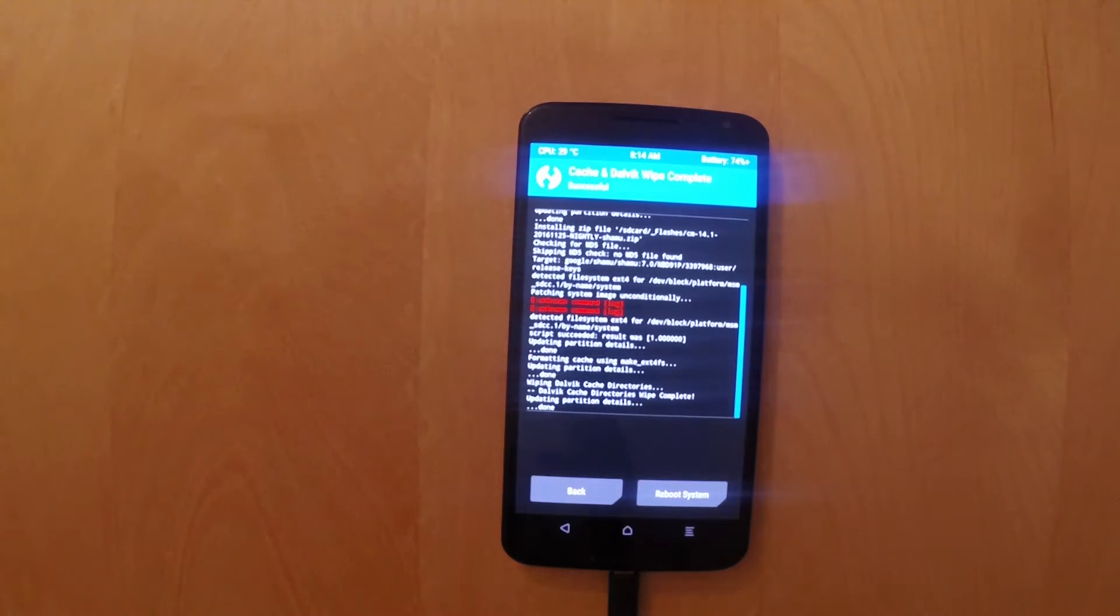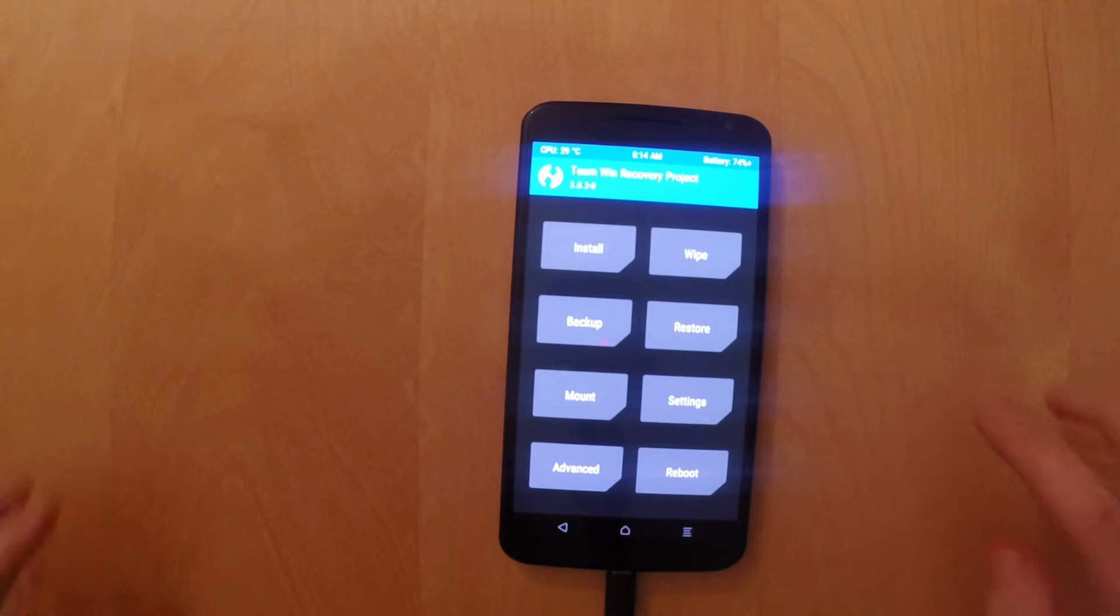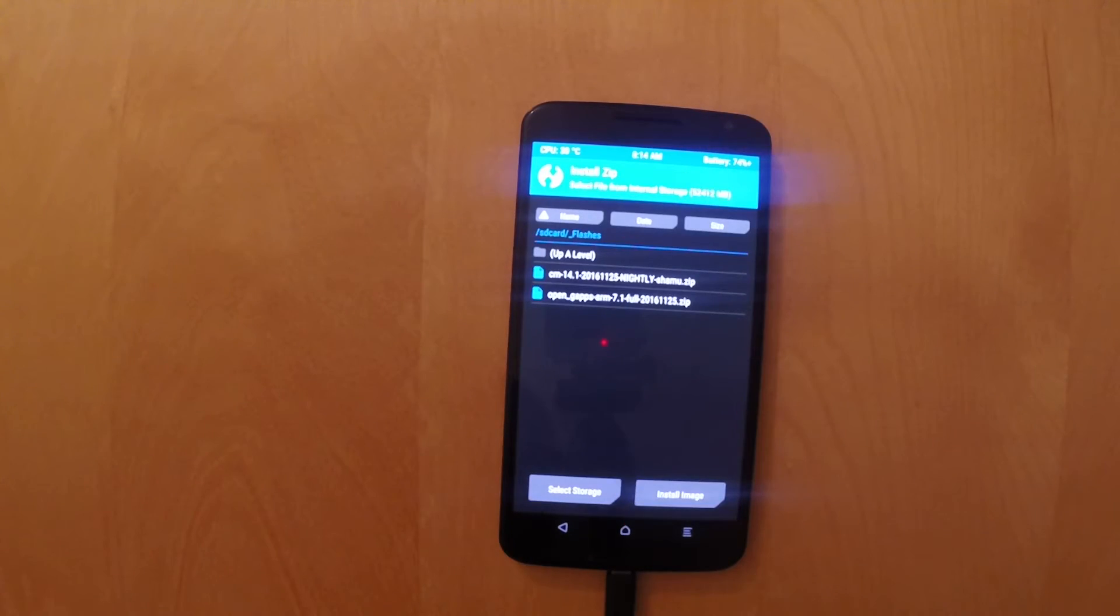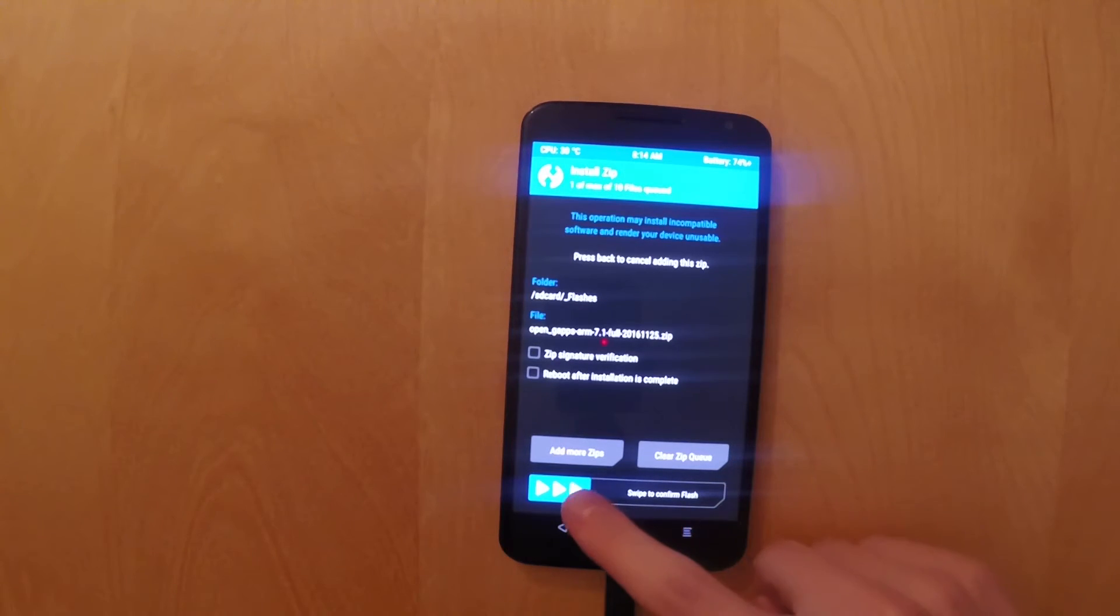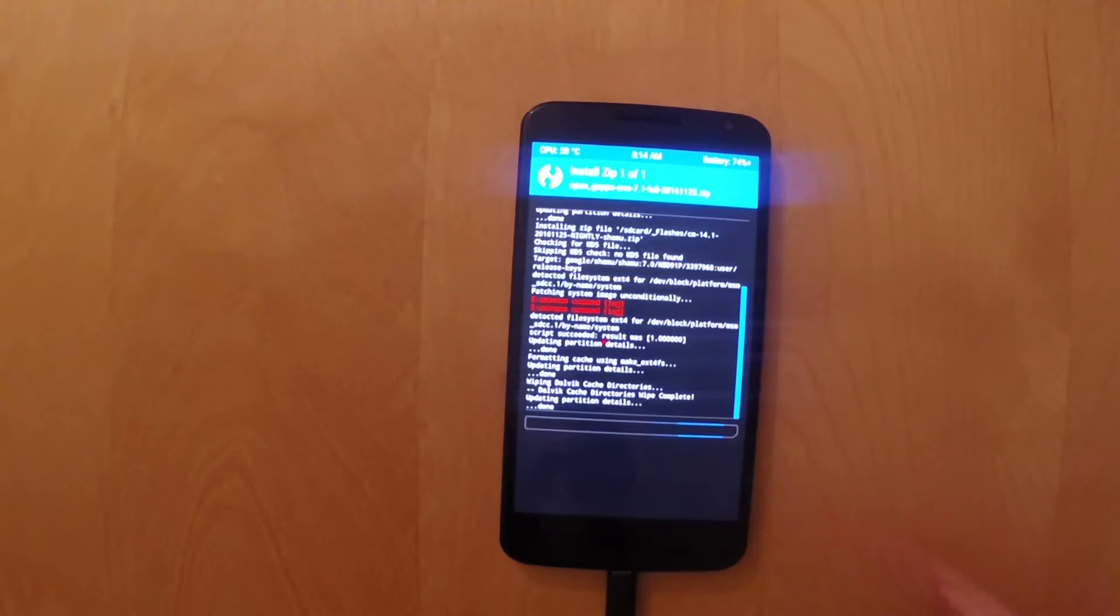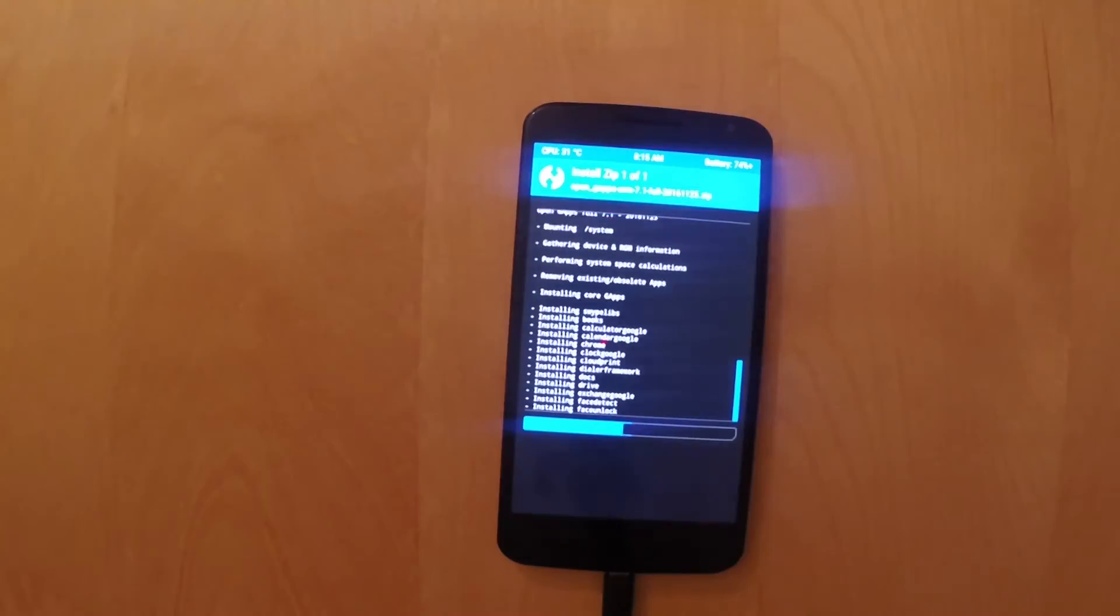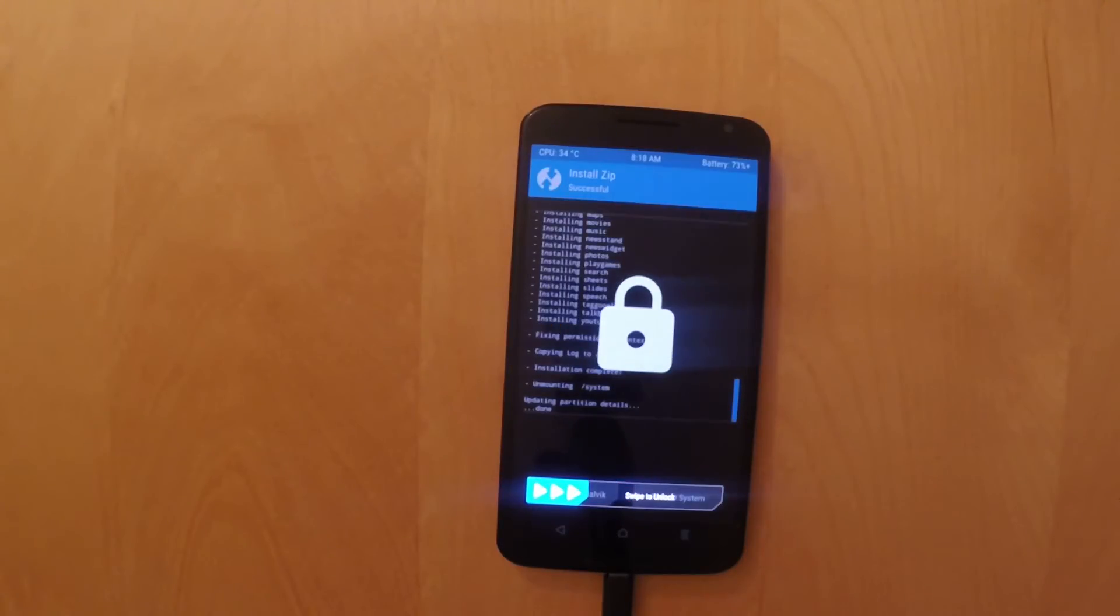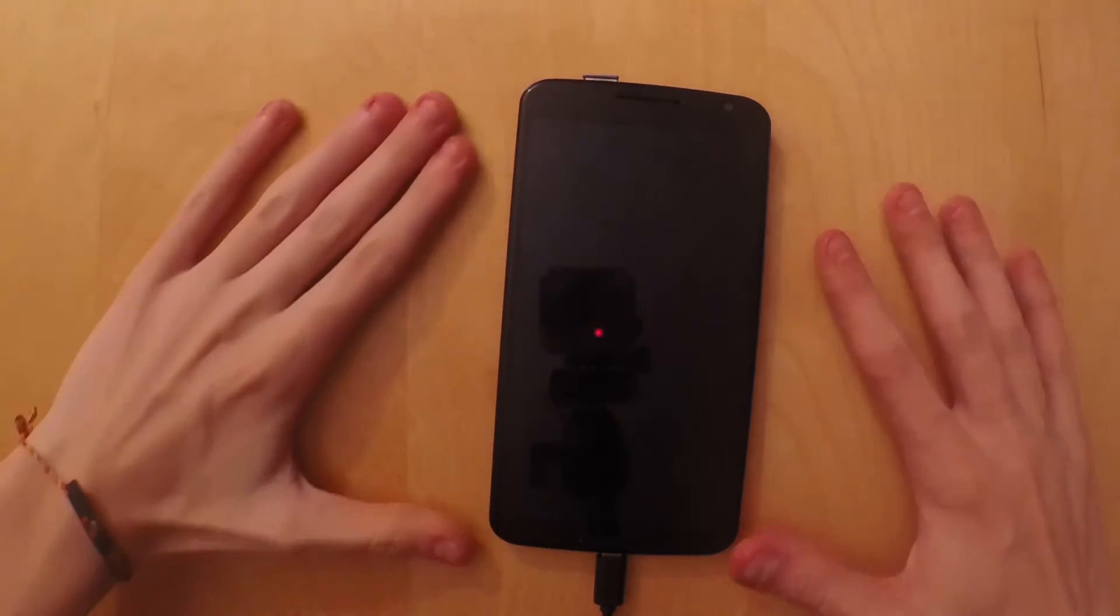And then once you're done, you will have to also go back and press install again. And then install the G-Apps. Here, you will also have to swipe to confirm the flash. And G-Apps generally took me around up to five minutes. So give it some time and go ahead and do something else.